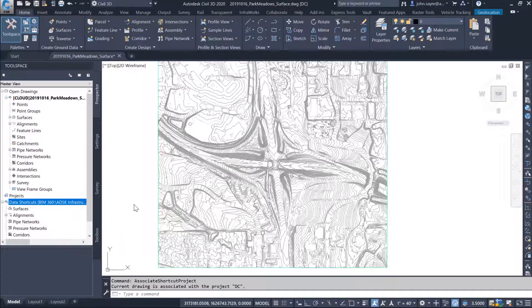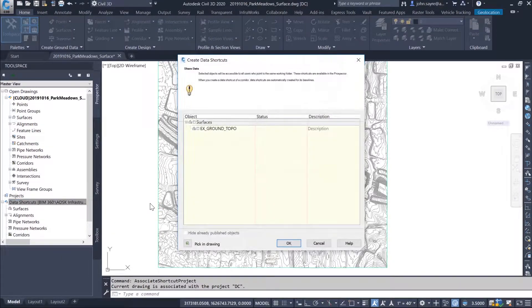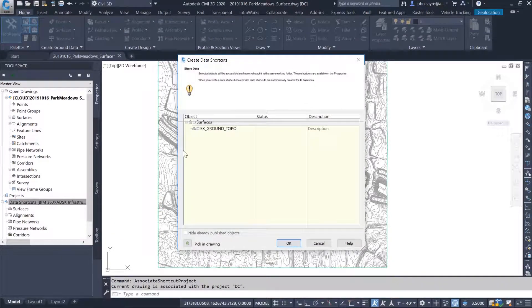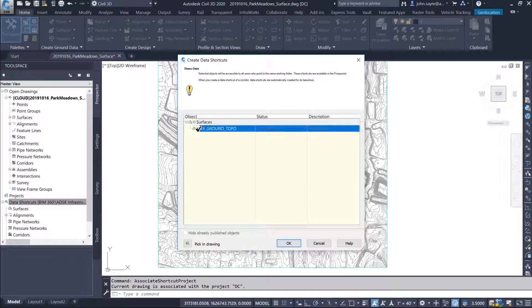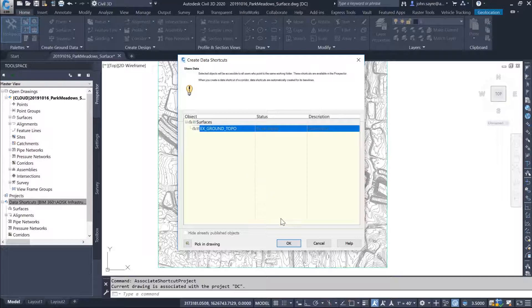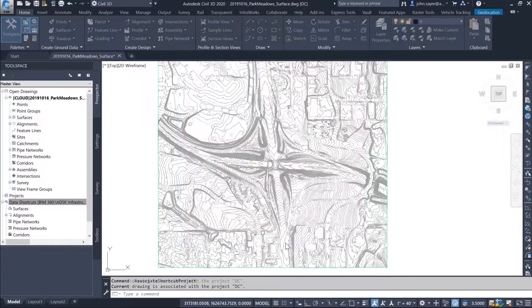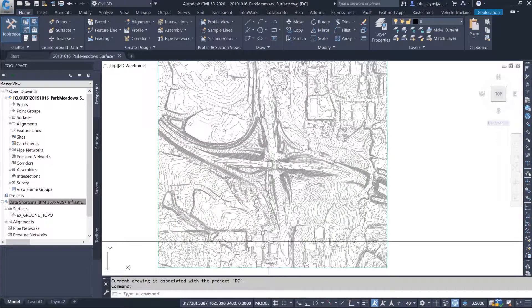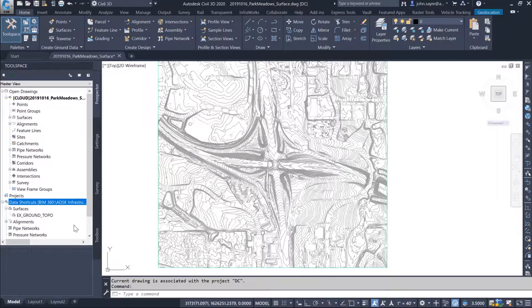You can create de-refs for surfaces, alignments and profiles, pipe networks, pressure networks, and corridors.